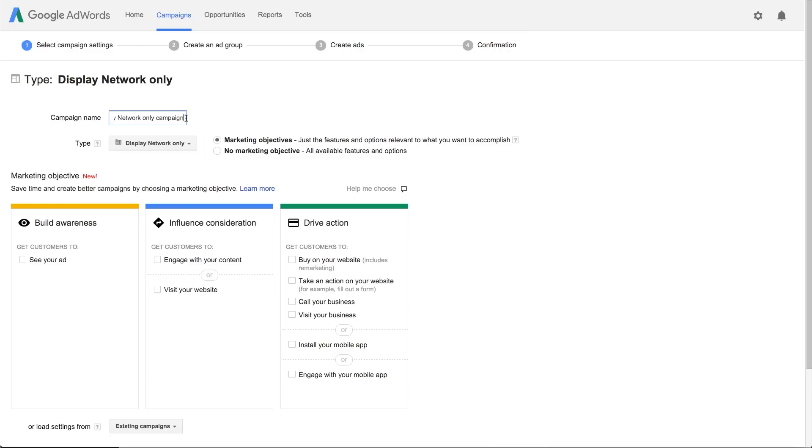Next, give your campaign a name. Then choose the marketing objective that matches your goal for this campaign.